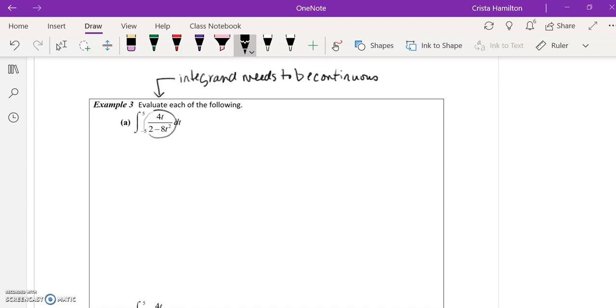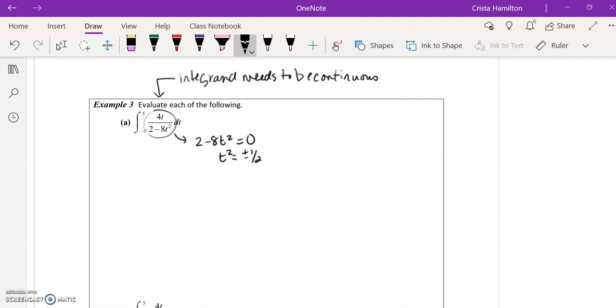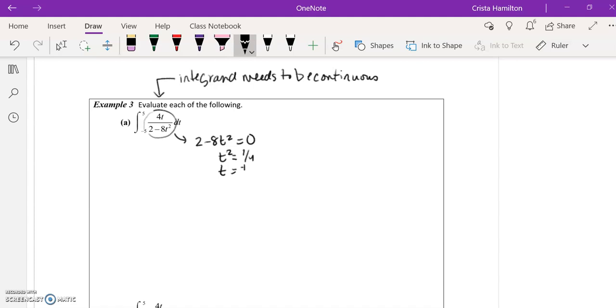And if it's not continuous, that presents some unique problems. This is called an improper integral, because if you'll notice here that the denominator of this rational function, 2 minus 8t squared, is equal to 0 when t squared equals 1/4, or t equals plus or minus 1/2.